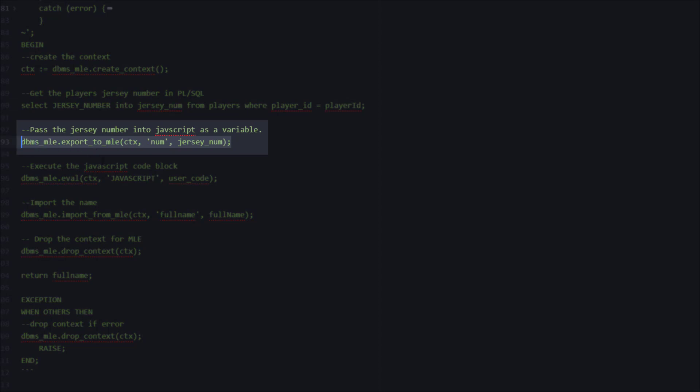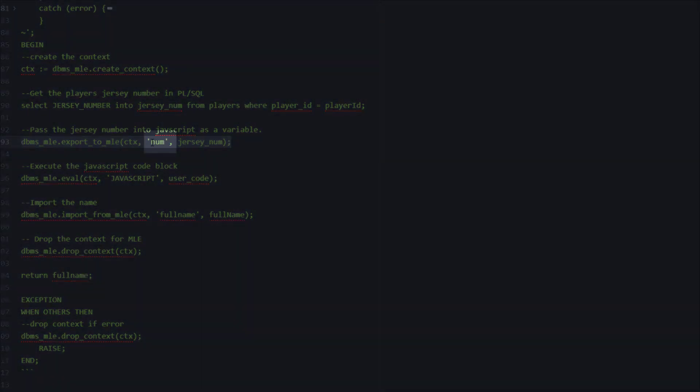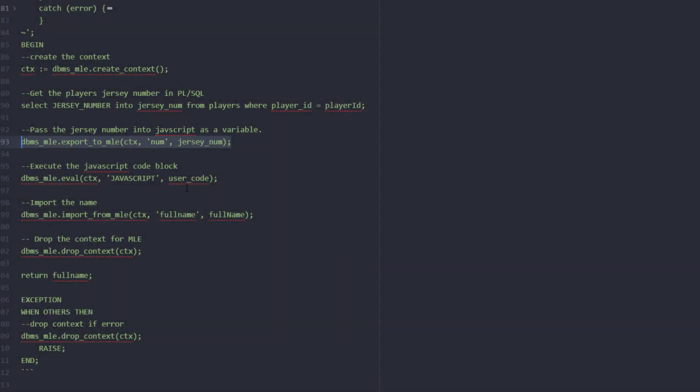So the next thing we're going to do is take this jersey number that we've selected into our PL/SQL variable and we're going to export it to the multilingual engine using the syntax here and in the context that we created earlier. In this case we're going to use num as the JavaScript variable that we're passing it into.